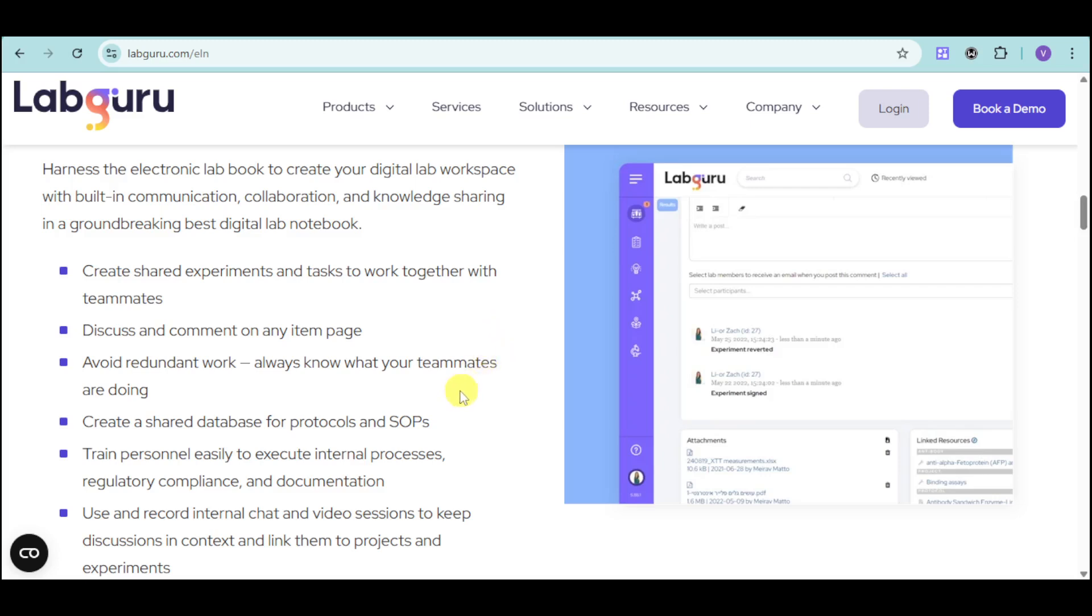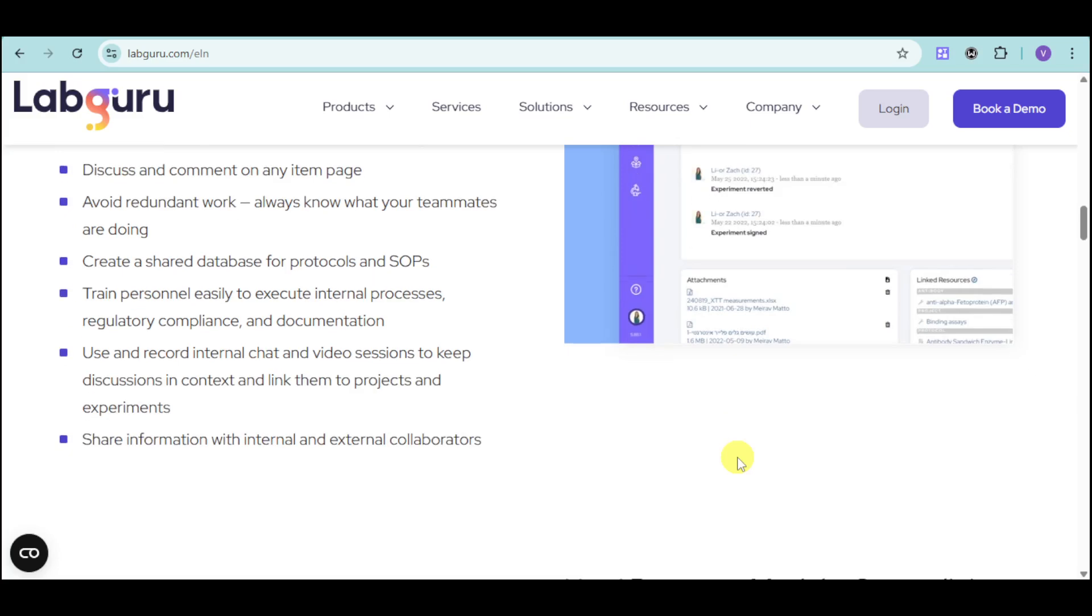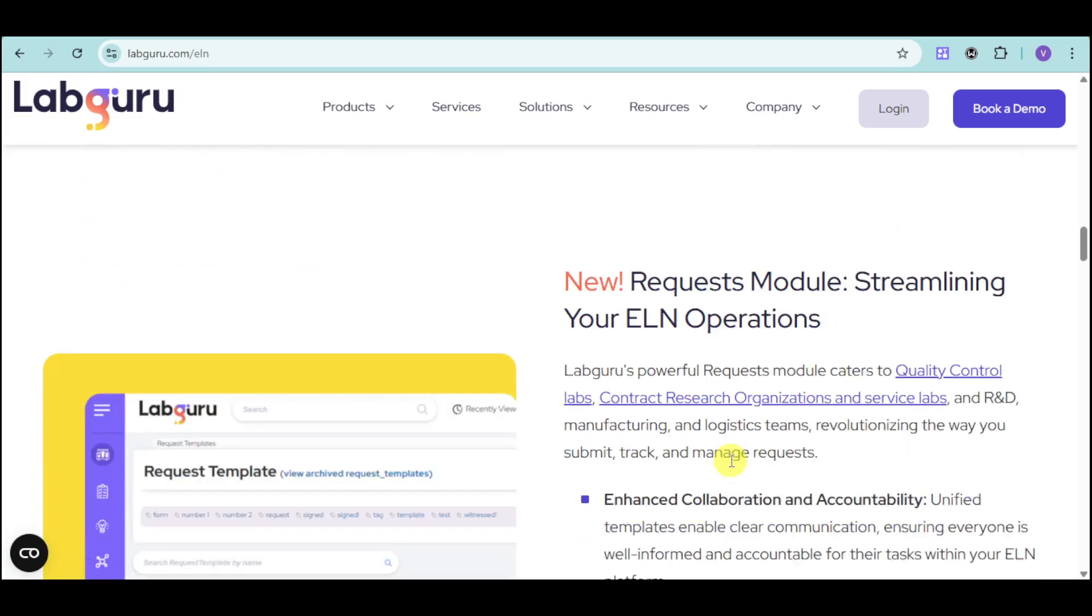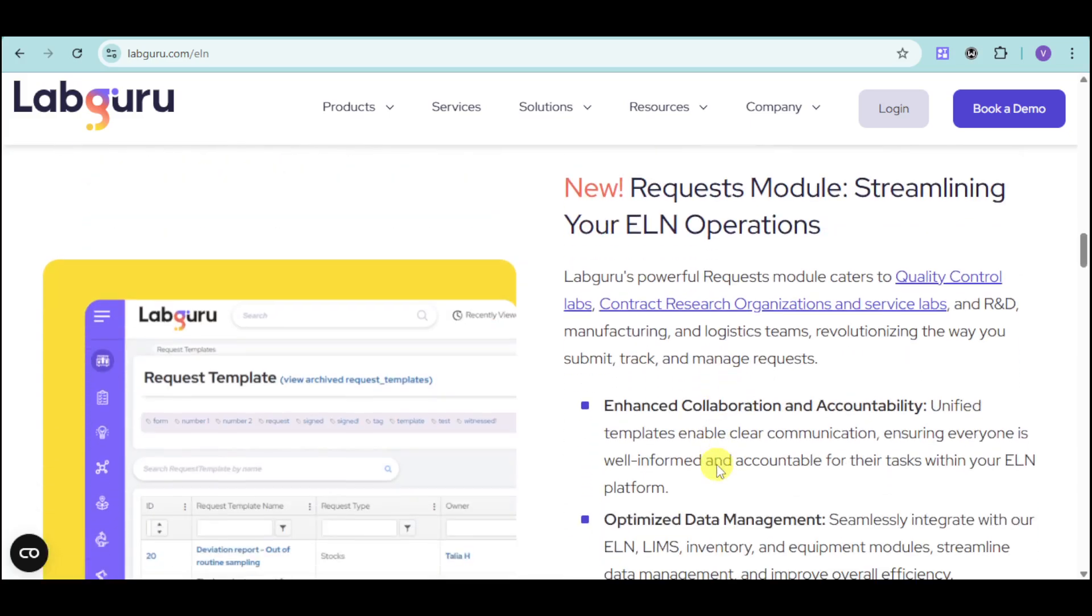You will avoid redundant work because you will always know what your teammate's doing. You can create shared databases for protocols and SOPs, frame personnel easily, and use and record internal chat and video sessions as well.